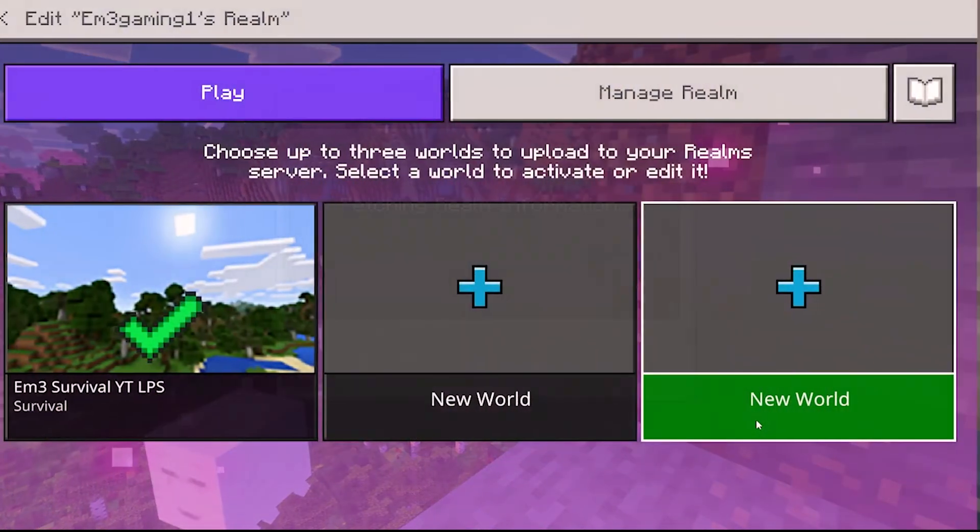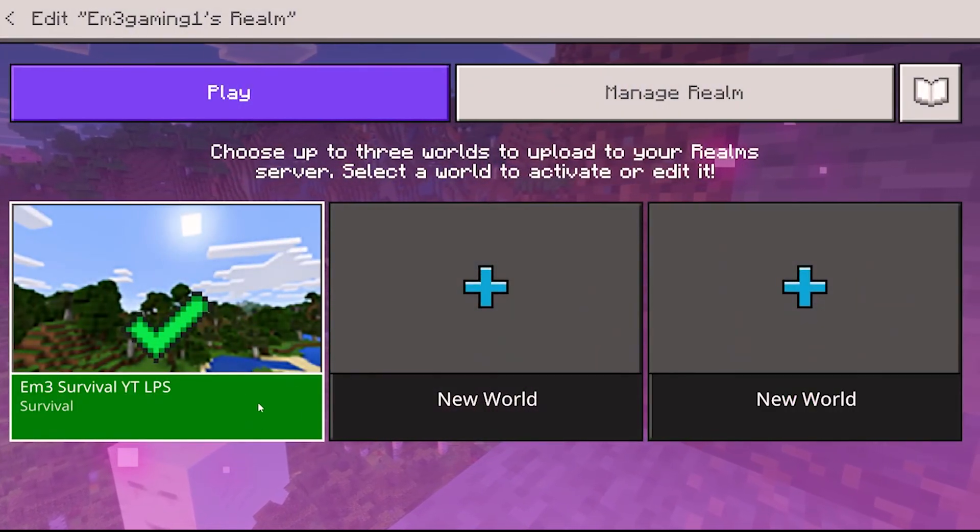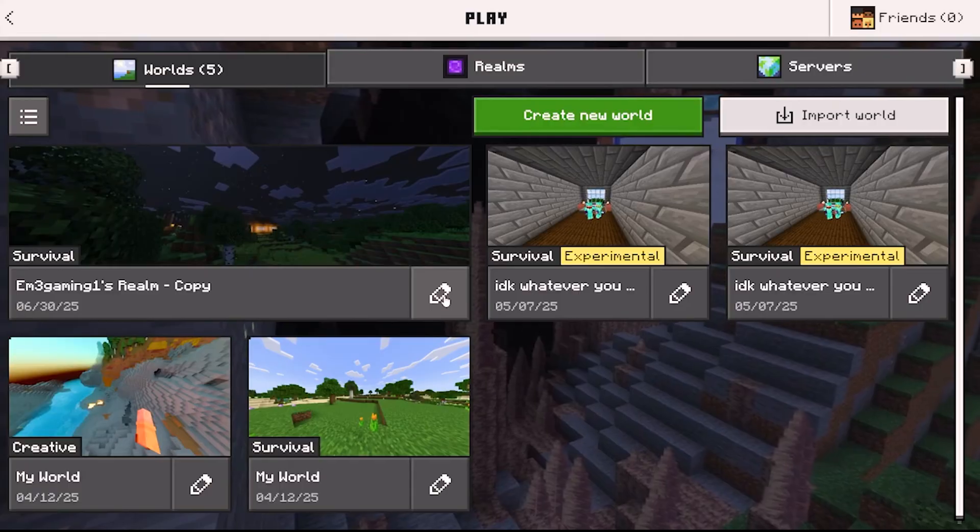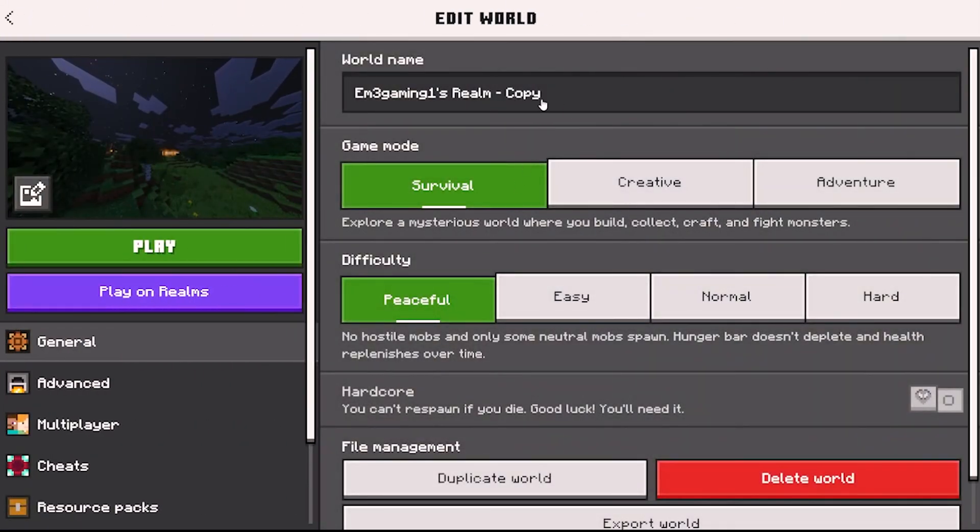Now back on the realm screen you want to open settings, select the world and download. Once again I recommend duplicating the world as a backup just in case.